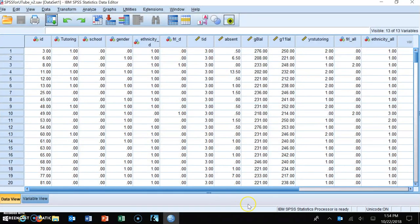This is a video on hierarchical multiple regression. Please don't confuse this with the statistical procedure called hierarchical linear modeling, sometimes referred to as HLM. HLM is a very different procedure — it's a leveled modeling approach which allows you to do regression across many different levels. This is not HLM. This is hierarchical multiple regression, just another form of multiple regression.